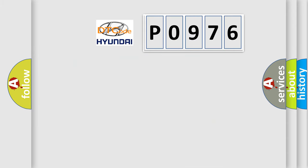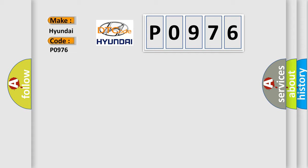So, what does the diagnostic trouble code P0976 interpret specifically for Hyundai car manufacturers?